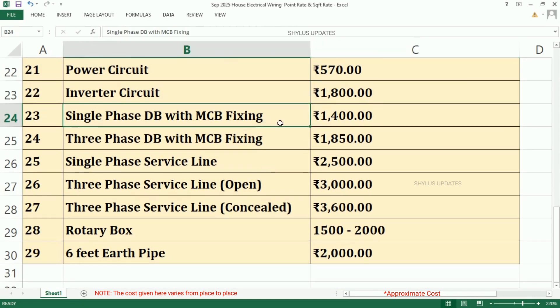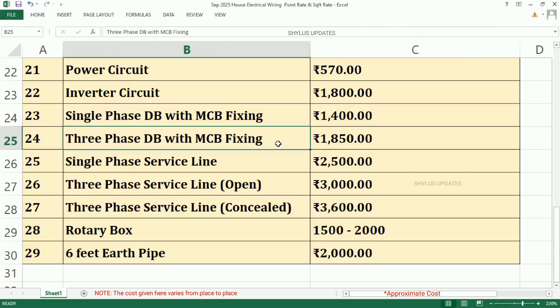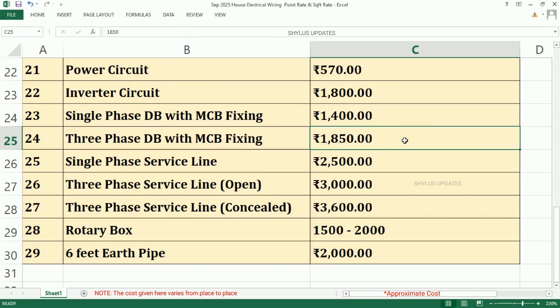Single Phase DB with MCB Fixing, Rs. 1,400. Three Phase DB with MCB Fixing, Rs. 1,850.